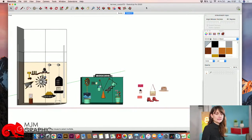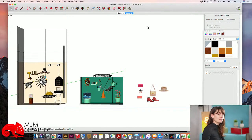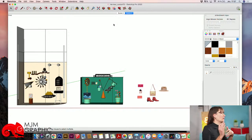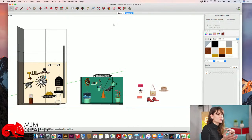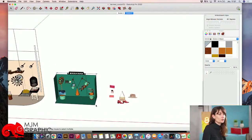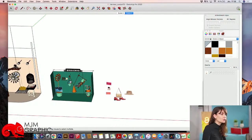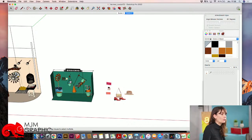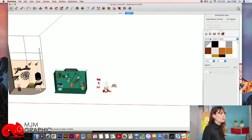J'adore SketchUp pour ça, parce que c'est un logiciel très simple d'utilisation et assez précis. On va pouvoir ensuite, avec Layout, faire techniquement les dimensions et des coupes de nos projets, des détails, des élévations, des plans. Mais surtout, c'est un logiciel hyper pratique qui nous permet de tourner autour de nos objets, d'y mettre des matériaux immédiatement, et de très vite modéliser nos éléments pour comprendre comment fonctionne notre projet.